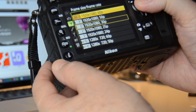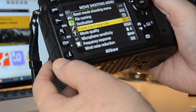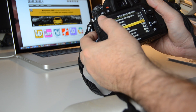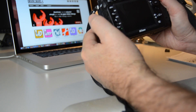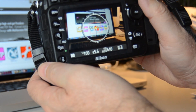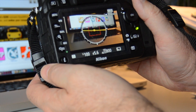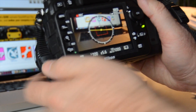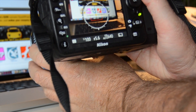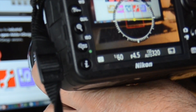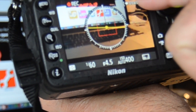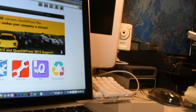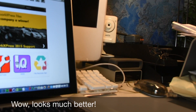So we click OK, and now we can get out of here, switch to live mode, and we can start recording in 60p. That's how you can now record. You can see up top it's recording — it's in 1080 60p, recording at 60p there.